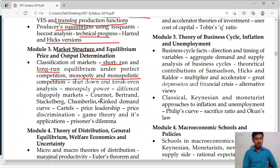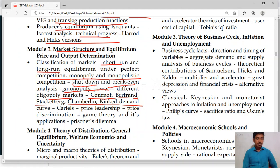Then what do we mean by shutdown point and breakeven point. Then monopoly power. Different oligopoly markets such as Cournot, Bertrand, Stackelberg and Chamberlin. Then kinked demand curve. On these topics one question is compulsory. From Cournot, Bertrand, Stackelberg, Chamberlin and kinked demand curve.